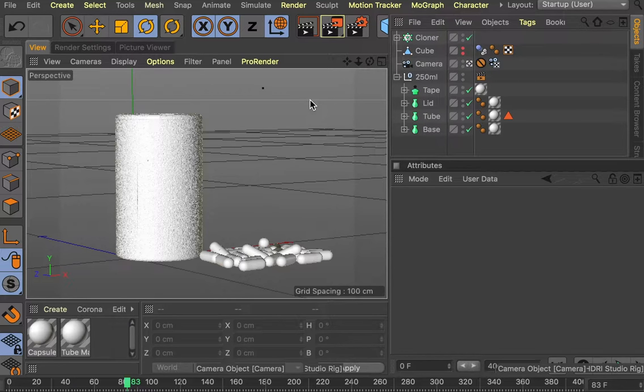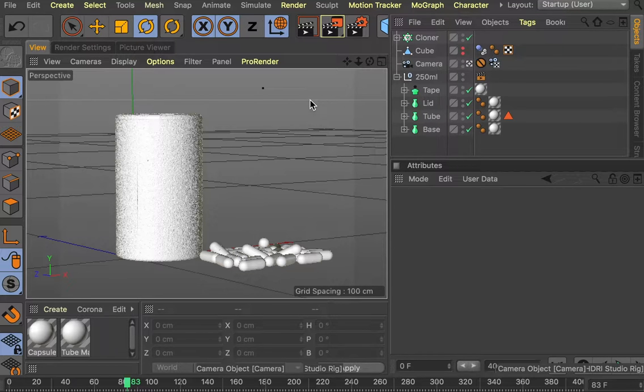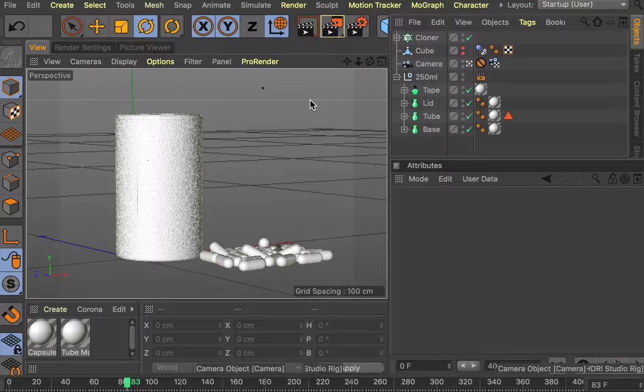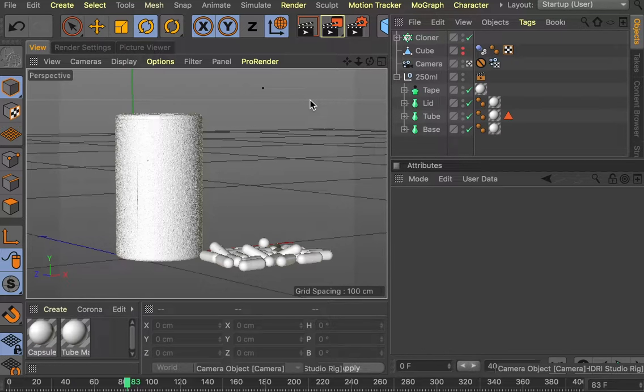In this tutorial we're going to describe how to add a photographic background to the Grayscale Gorilla HDRI Studio Rig. This provides us with similar functionality to Adobe Dimension CC or Keyshot.